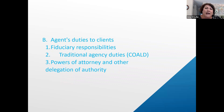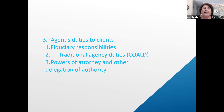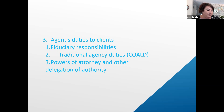Powers of attorney and other delegation of authority: a power of attorney has to be real estate specific. Another delegation could be a conservatorship, where someone has the authority to act on your behalf.